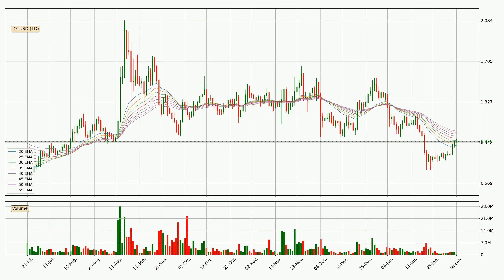Jumping to the daily exponential moving averages, we can see that the price is situated in the daily ribbon, so it is yet to be seen if the price can break the resistance currently at around 1.06. The ribbon is spread out so the resistance should be strong.